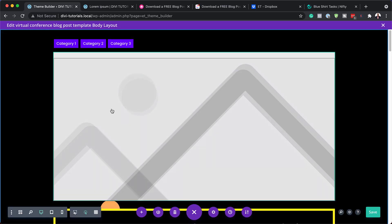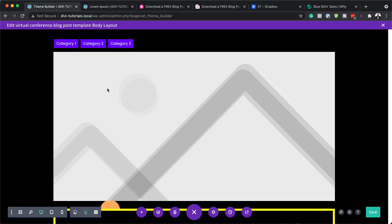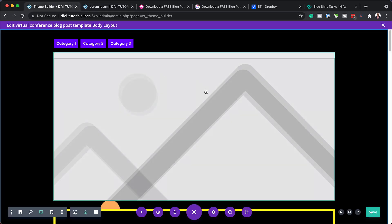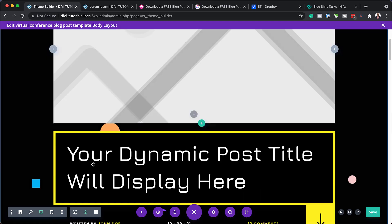Next we have this area here — this is our image. If you want to have your image here, let me show you what it looks like — that's this image that's showing right here. This is a dynamic image, so we don't have to go in and change anything here. Whatever image you use on your blog post is the image that's going to be shown here.